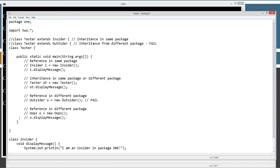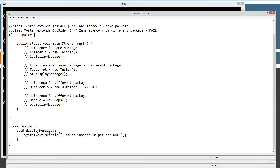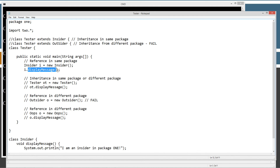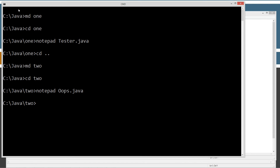Back over to tester. Tester has the main method entry point and a lot of commented-out code. The first thing we're going to test is access to the insider class, which is at package level, so we should be able to do pretty much what we want with it. We'll create an instance of it and assign it to a reference variable — insider type reference variable i equals a new insider instance. Then we'll use that reference to invoke the display message method. Let's save this, go up to the working directory with CD dot-dot, and compile with javac one/tester.java. Then I'll call the Java runtime: java one.tester.